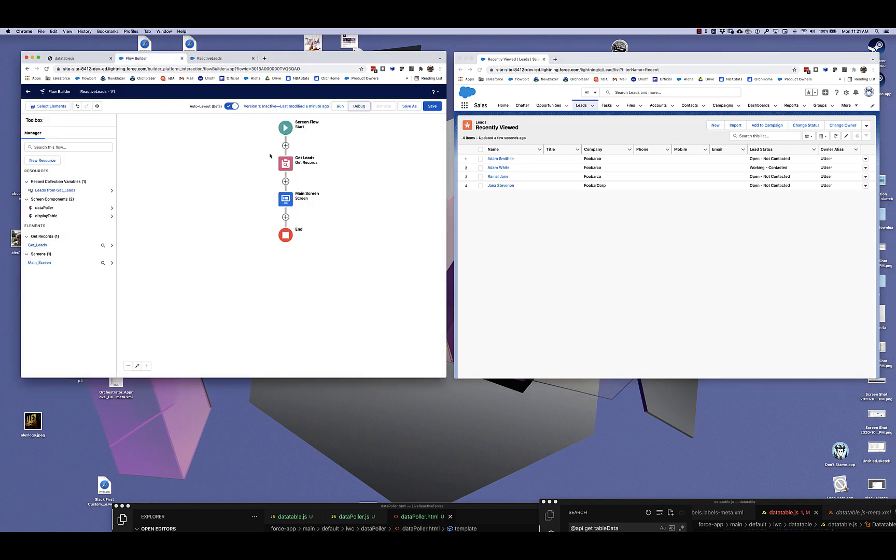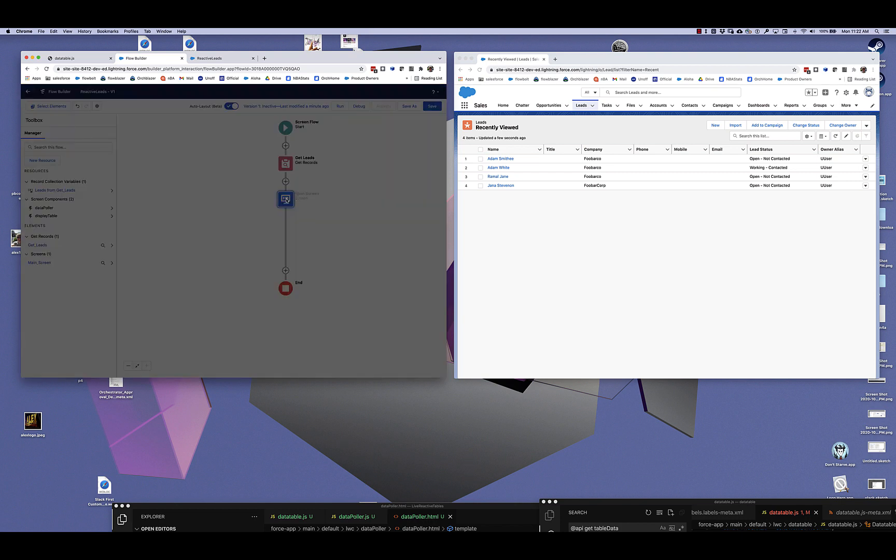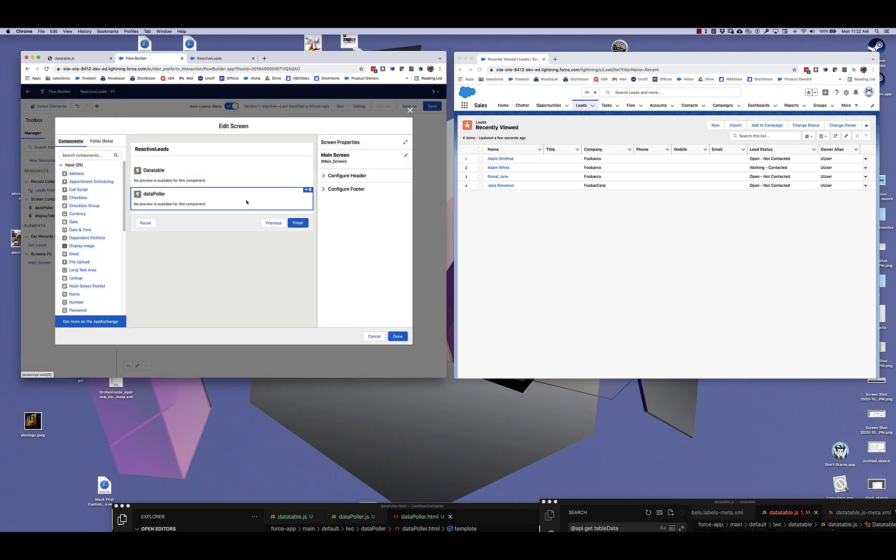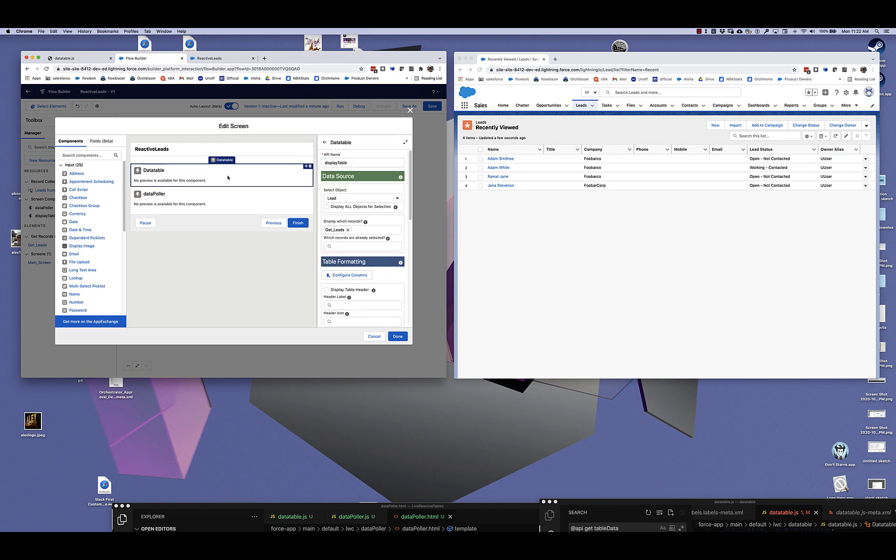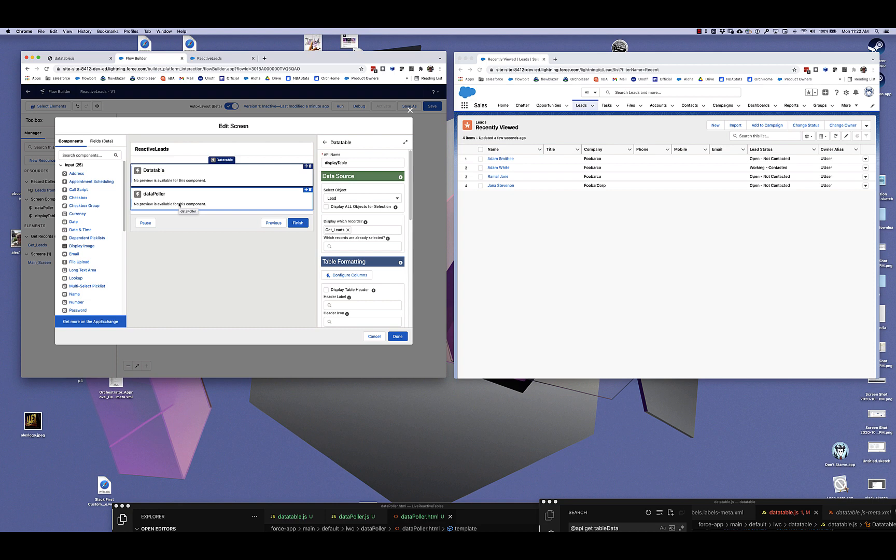Instead of hooking up that data table to the data coming from the get records, I'm going to hook it up to something else. You'll notice here that there is something else on the screen called data polar. This is a new screen component, a very simple one, not a very fancy component.